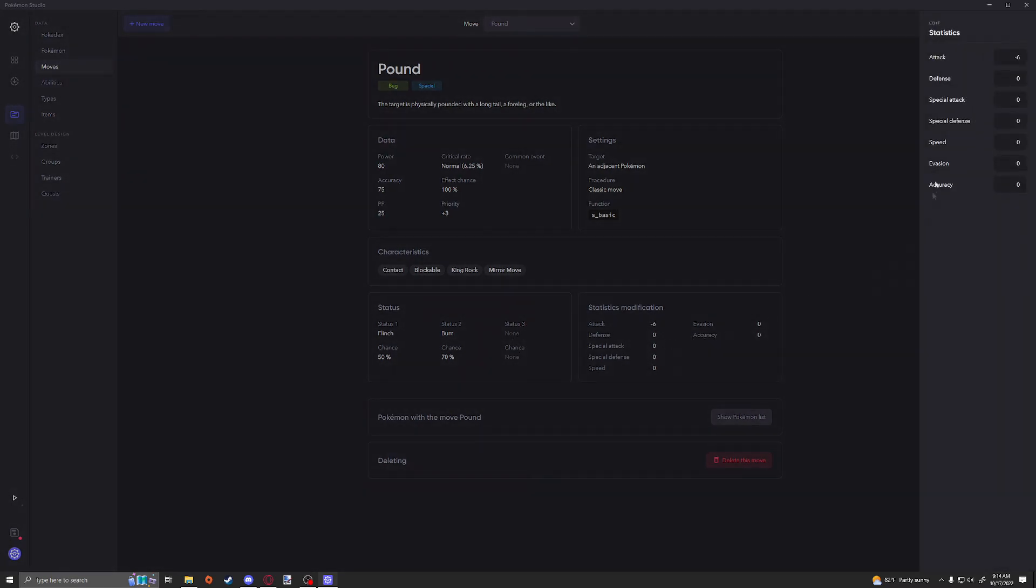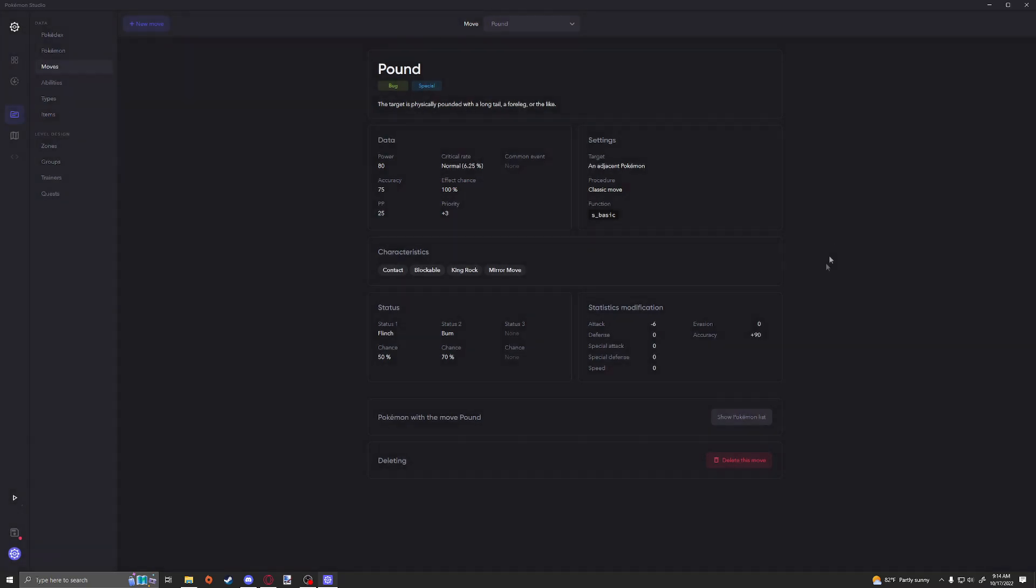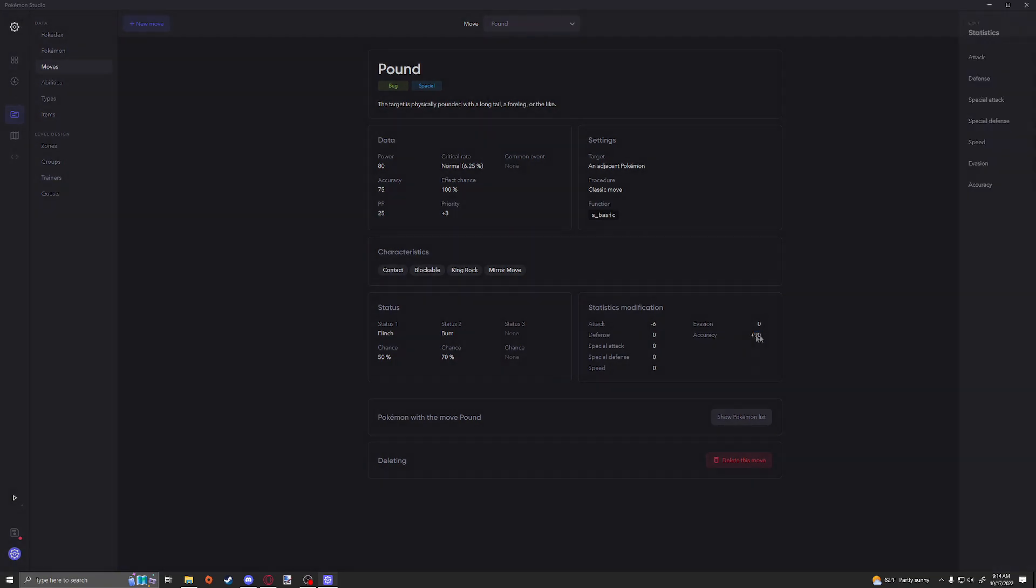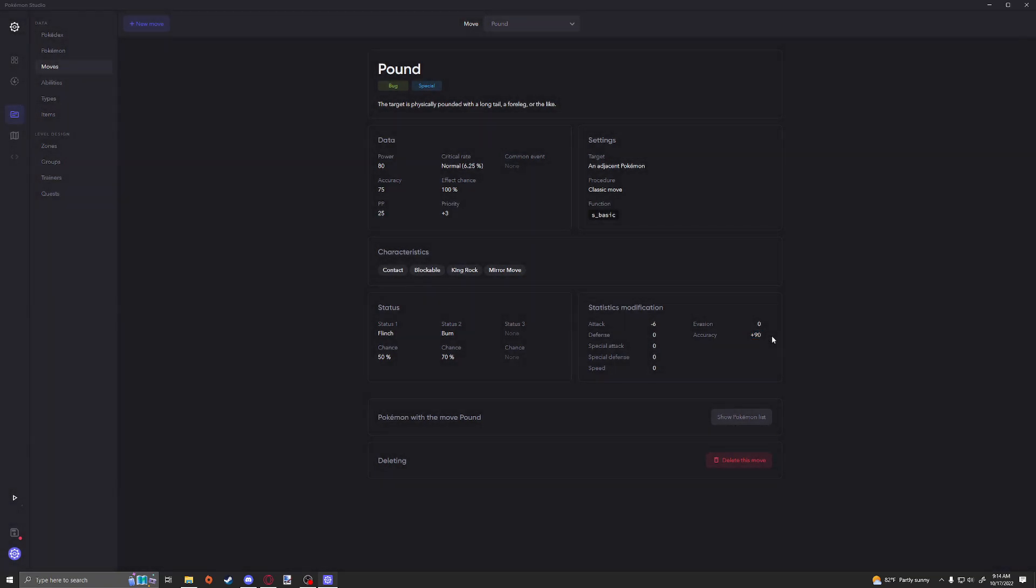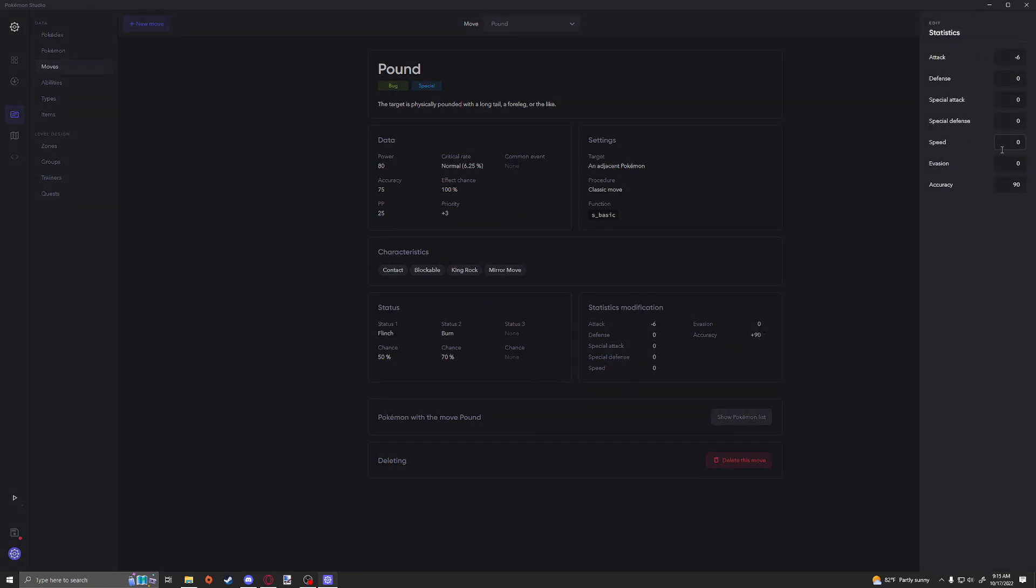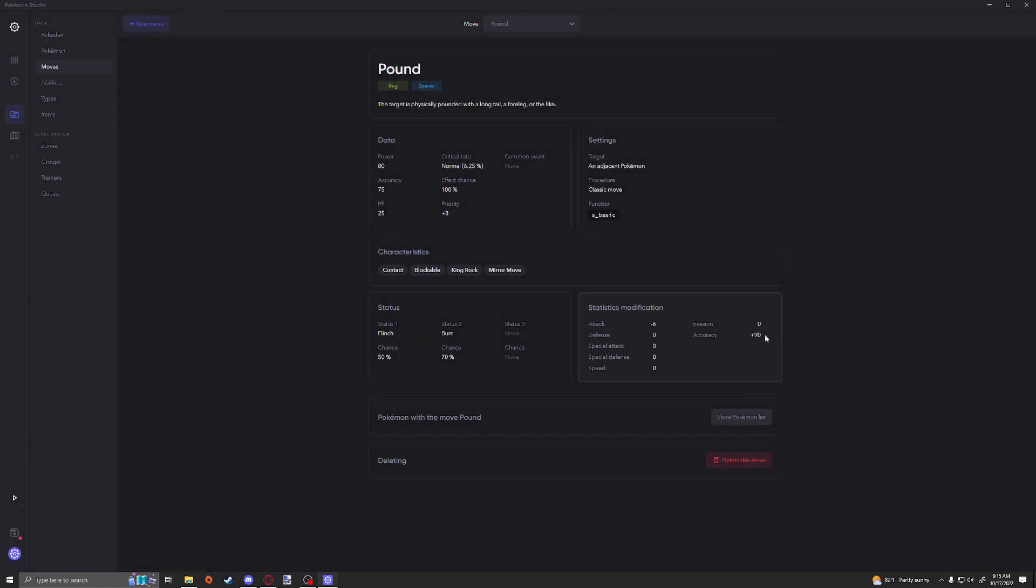But yeah, this is pretty self-explanatory. You can do up to three statuses at a time. And then over here we have the status modifications. You can edit the Attack, Defense, Special Attack, Special Defense, Speed, Evasion, and Accuracy. What's honestly pretty crazy is you can go, it'll take values way past what's acceptable. I assume this is in case you are like a negative six.